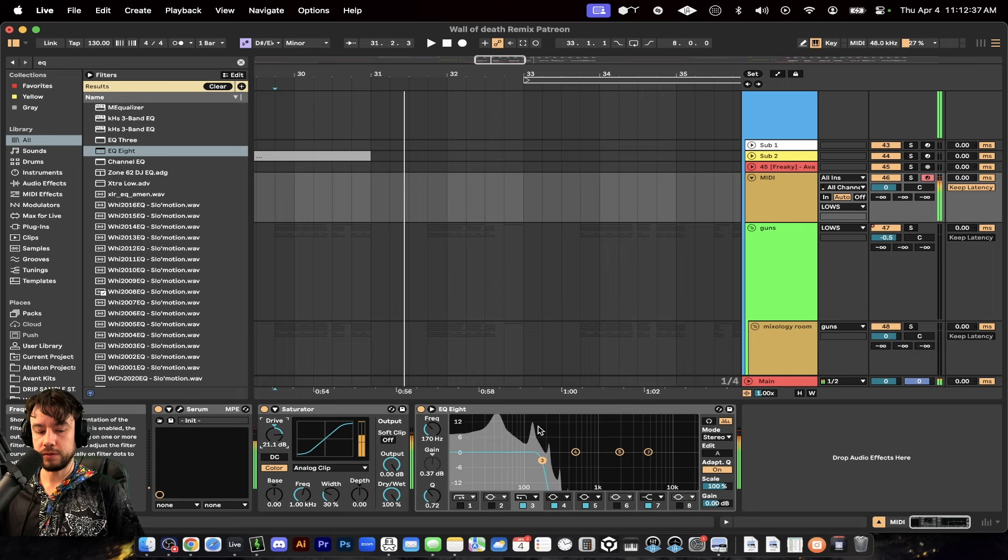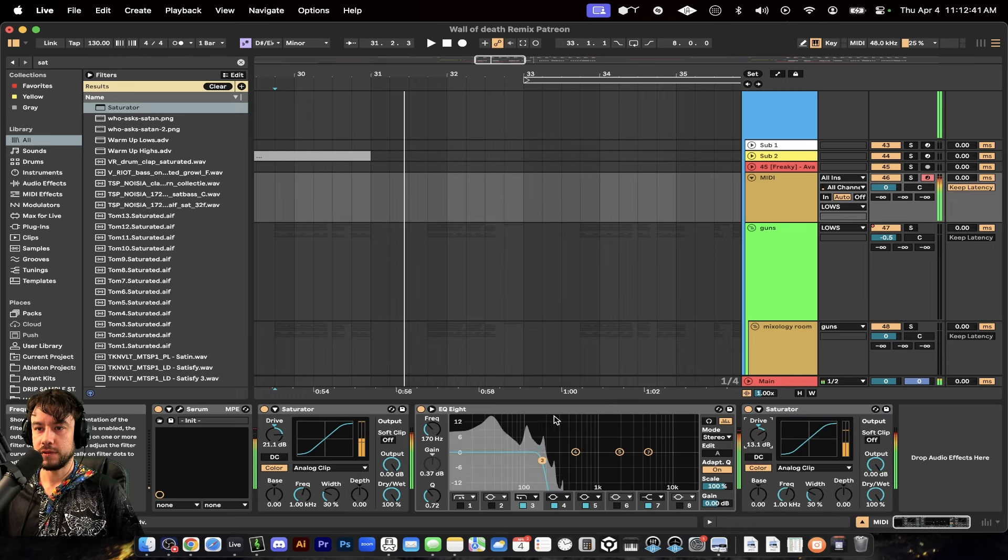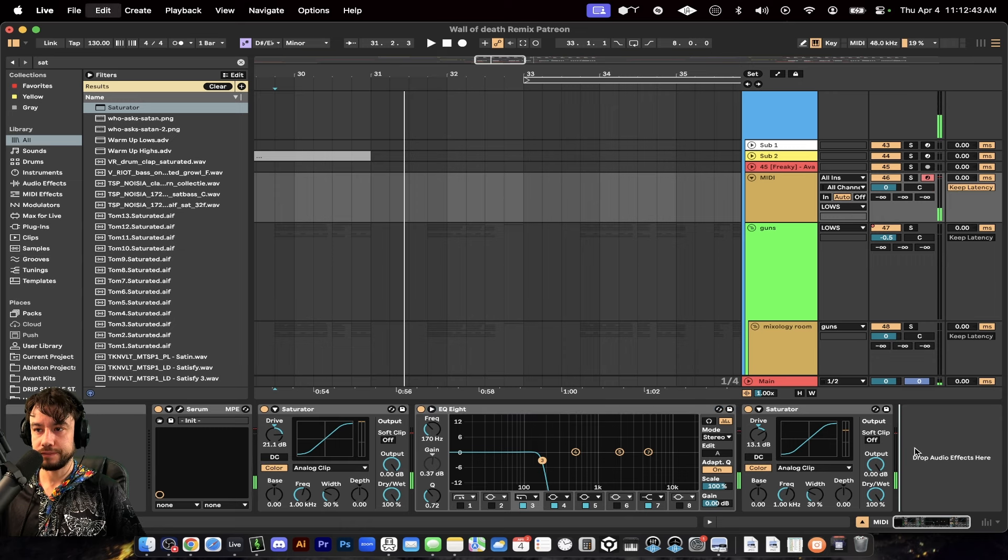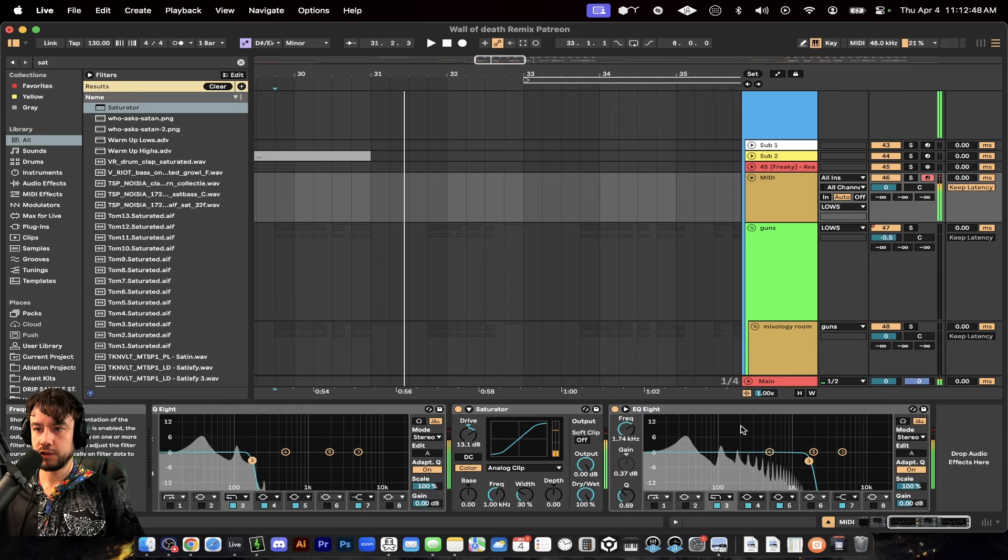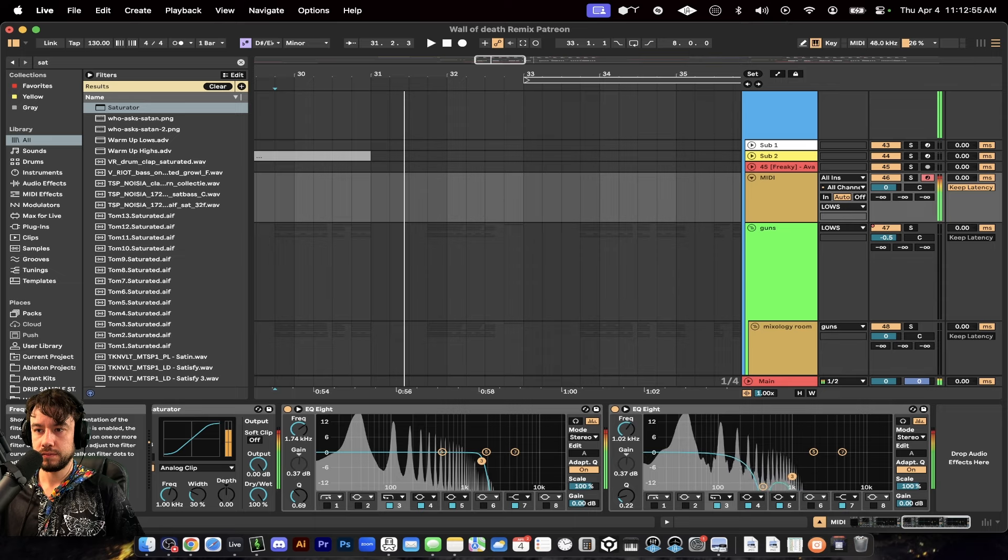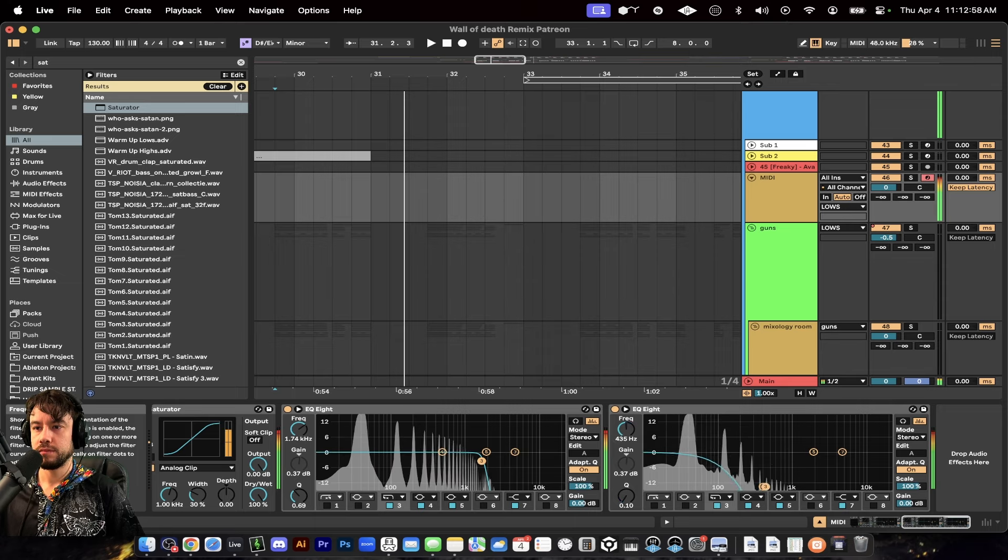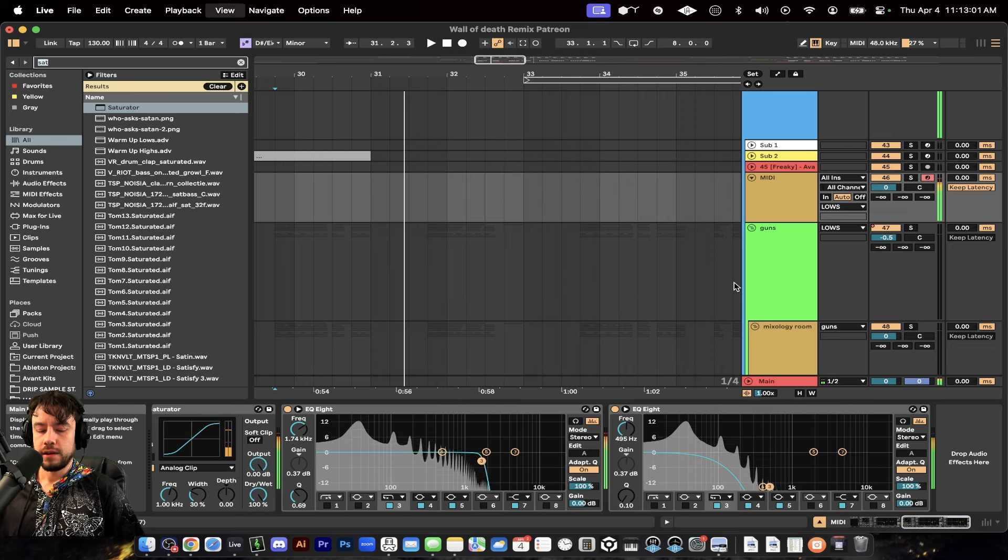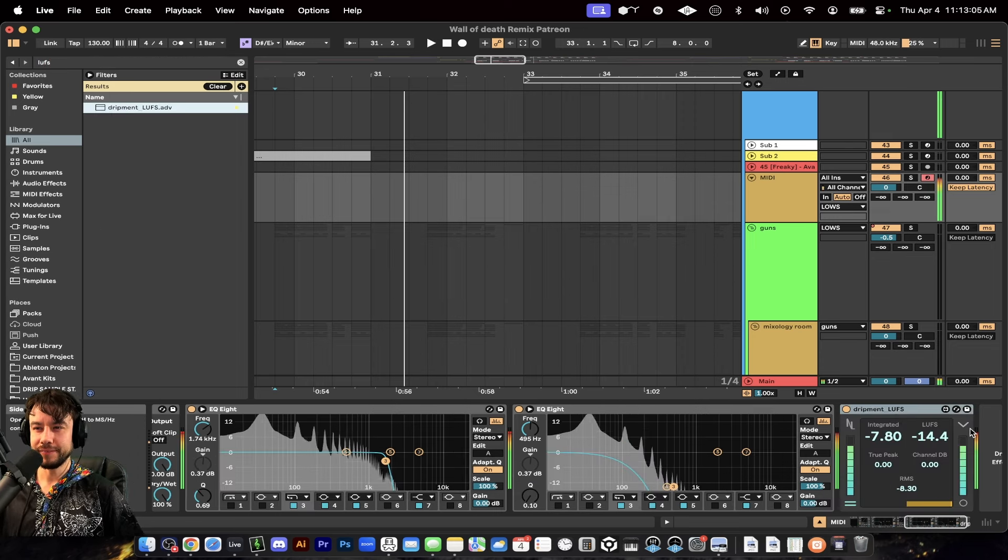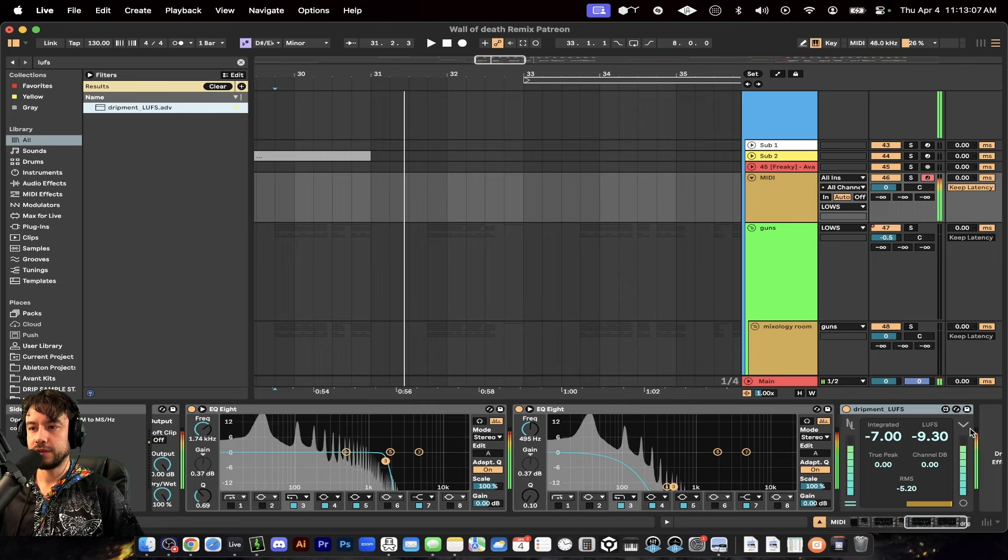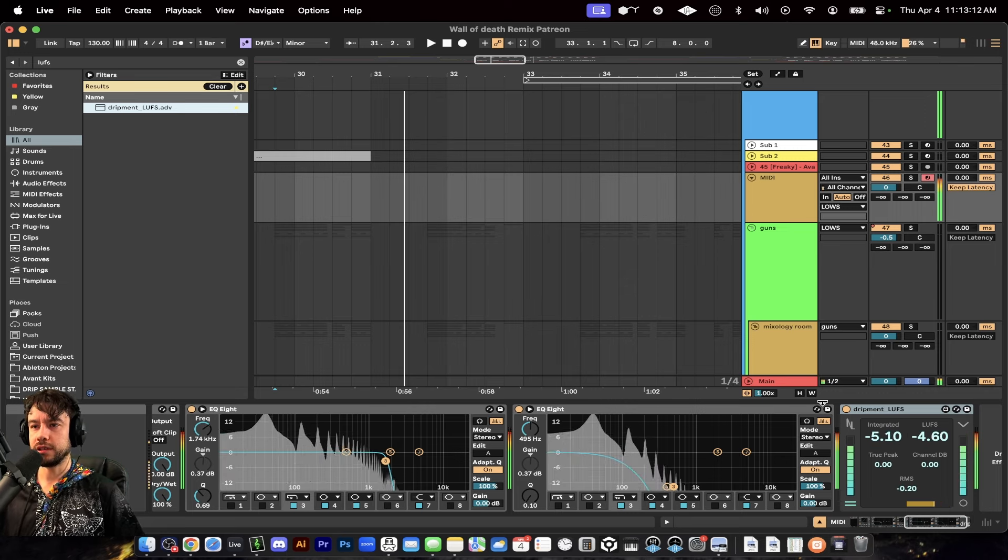You can really experiment with making all kinds of different subs. You can even add more, add another EQ. Maybe experiment with removing these mid frequencies.